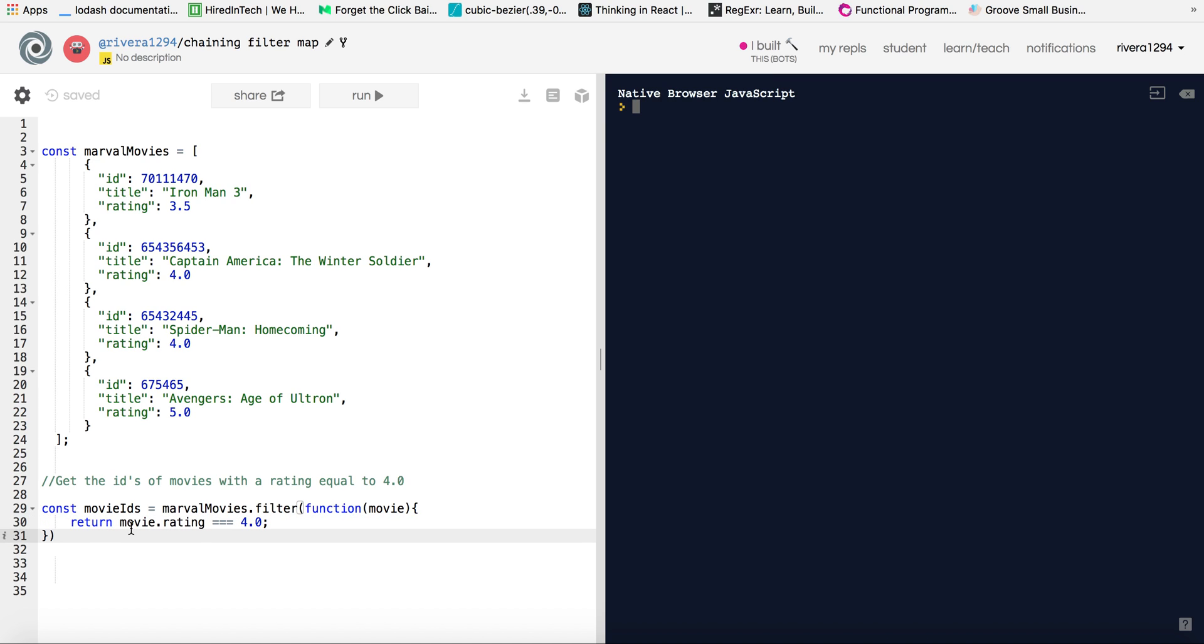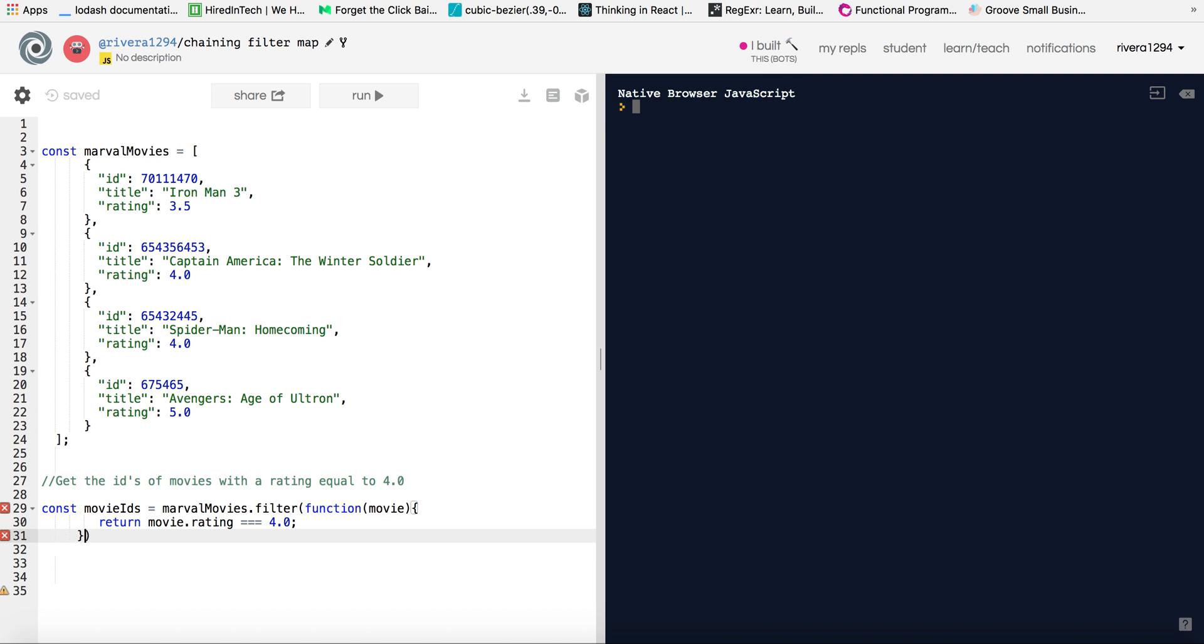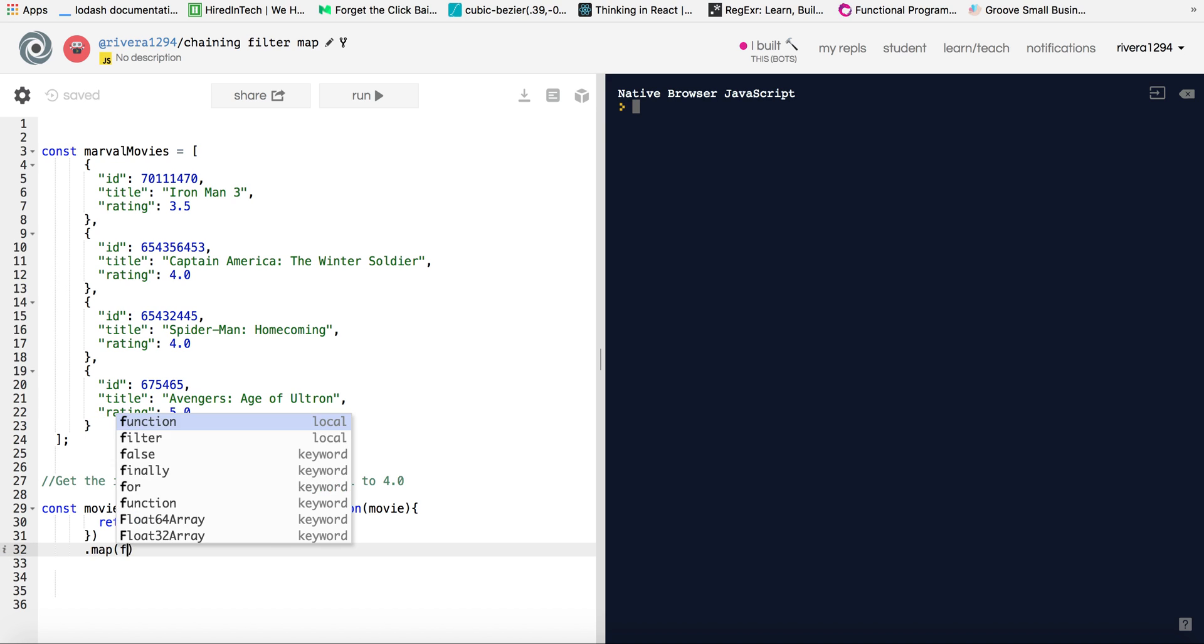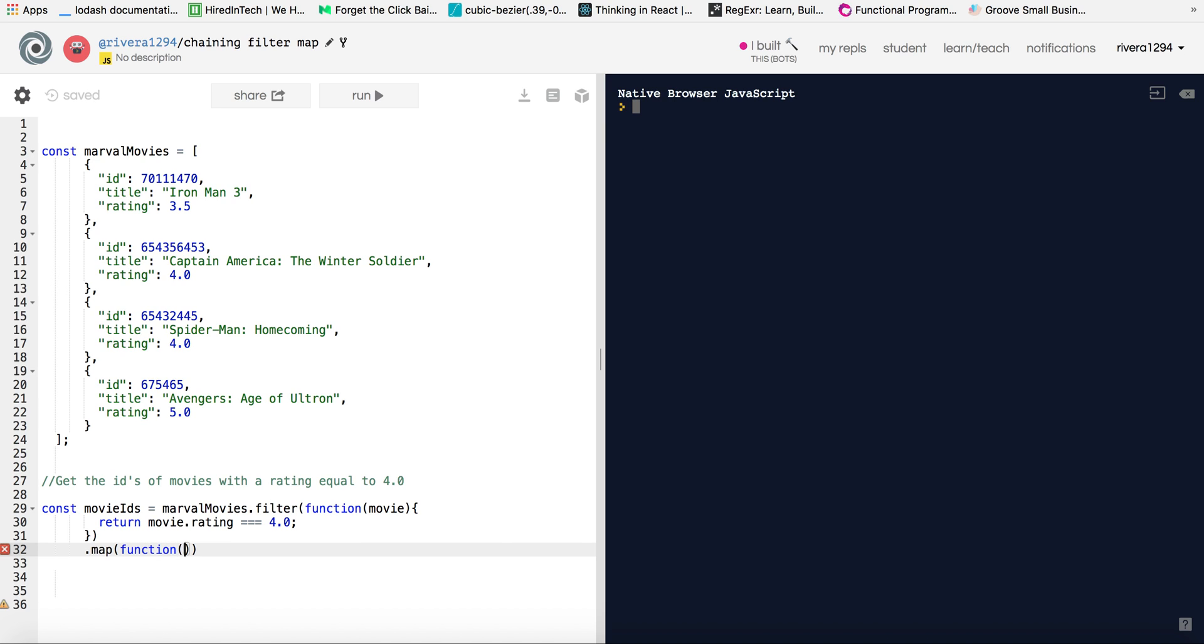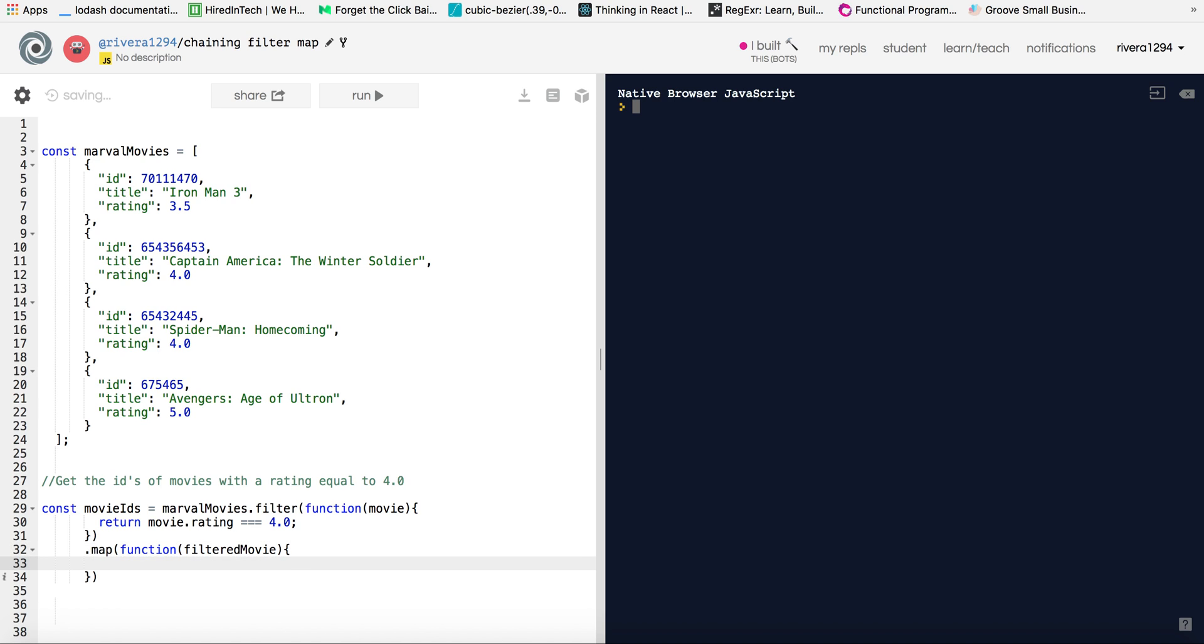And so we will do that. And now let me format this a little bit. So now I will do a dot map, call this filtered movie. And so now after the filter method, I'm doing another dot map, I'm chaining the map method on it.